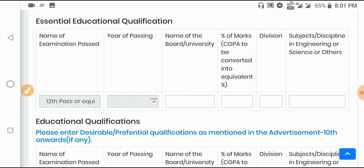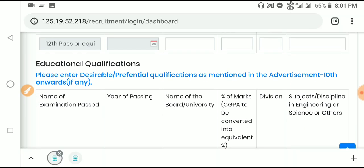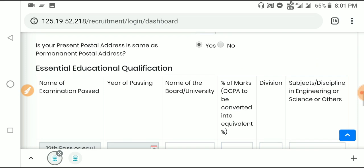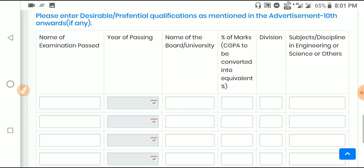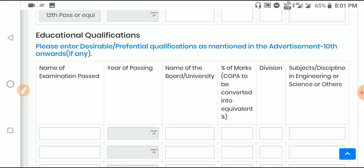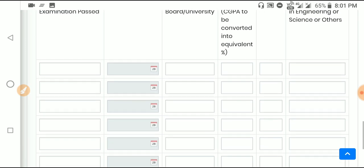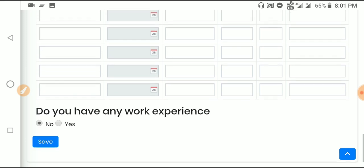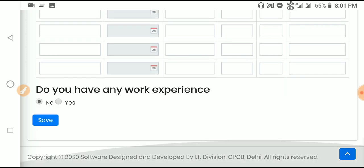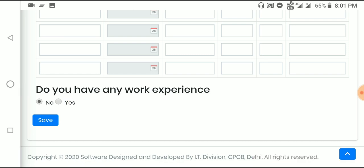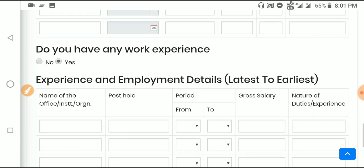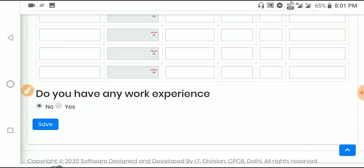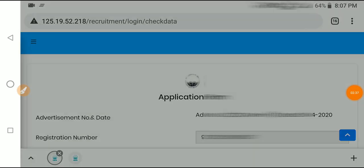Continue with education qualification details. If you have any work experience, select yes and fill in those details. If not, click no. Then click save and proceed to the next page.